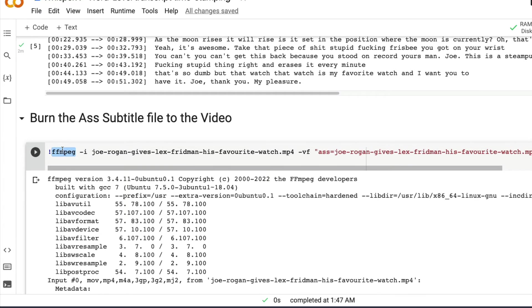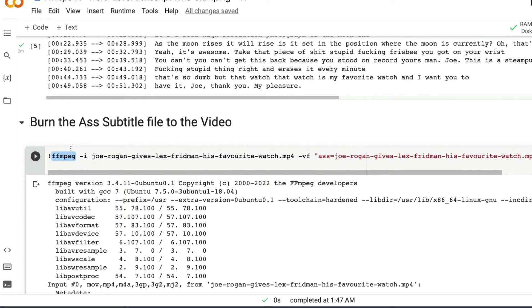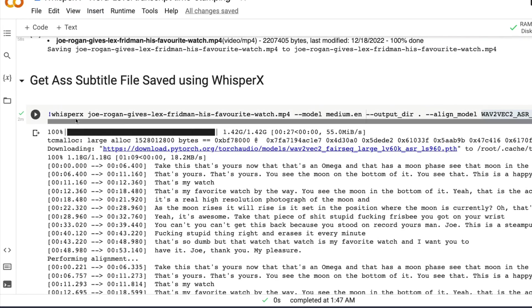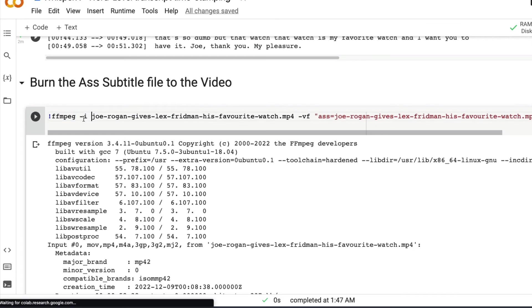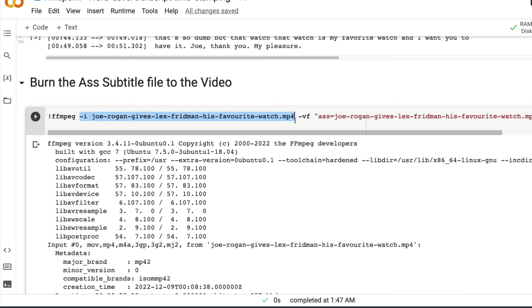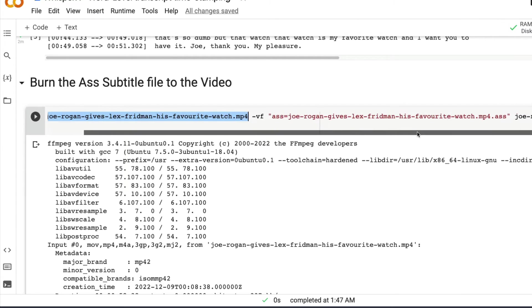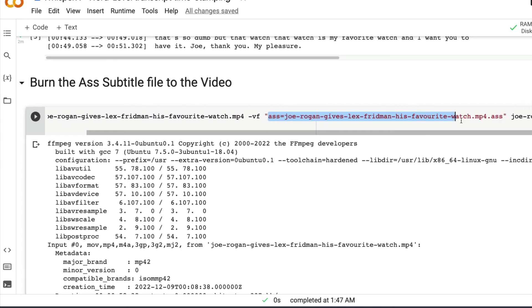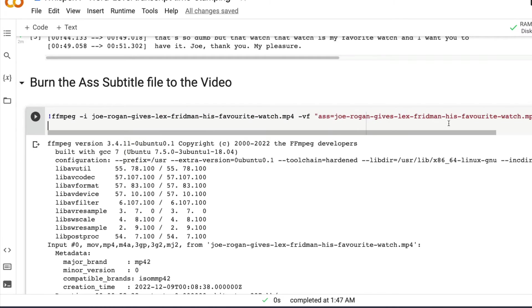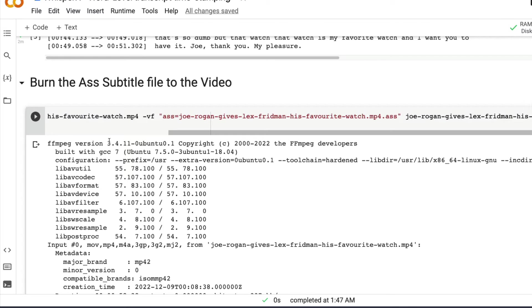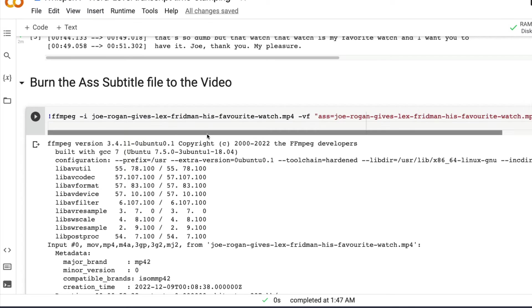So you would see a lot of help in customizing the text that we are going to burn on the video itself. But if you just want a simple solution, now you have got the ASS file ready. So invoke FFmpeg, which is a shell command, not a Python command, a shell command, even in the case of whisperX, it's a shell command, then the input I and the input file, which is the .mp4, then dash VF, and then you give what is your ASS file. And then you give the output in this case .avi.